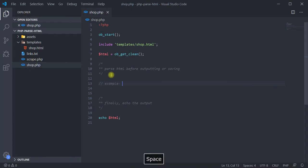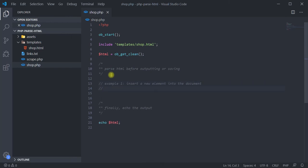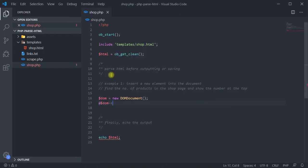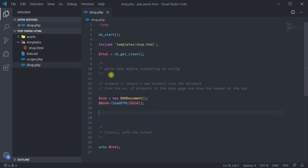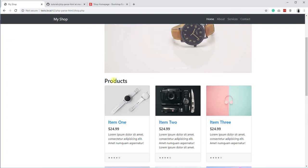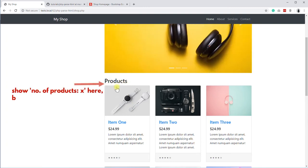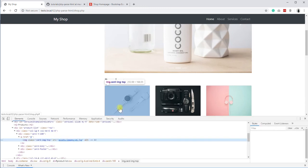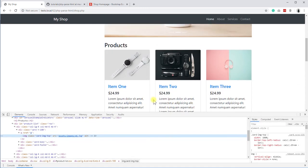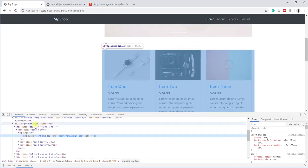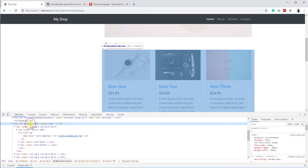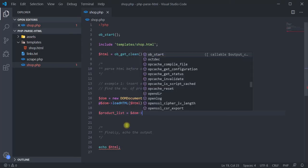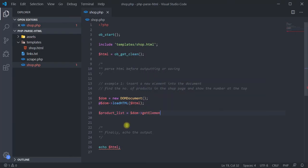Coming to the parsing part, first let us see how to insert a new element into the document. Say, for example, I want to find the number of products in the shop page and show that number at the top of the page. As usual, initiate the DOM document and load the HTML string. We have to add the number of products above the list of products. So, what we have to do first is to select the product list element. If we check the page using chrome inspection tools, you can see that the element has an id called product_list. Back in the editor, use the getElementById method to select the list element, that is the element that wraps the list of products.